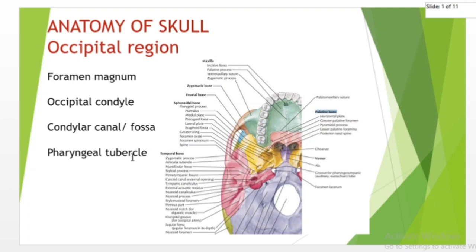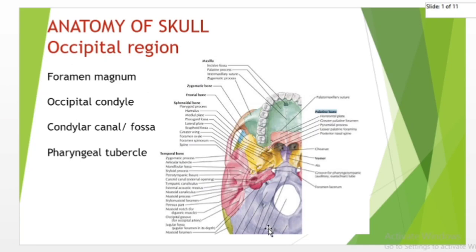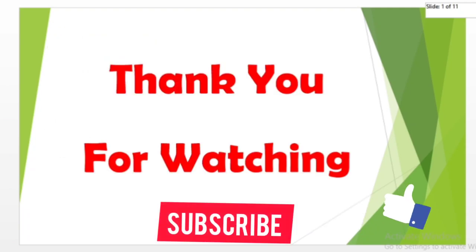The pharyngeal tubercle is located on the lower surface of the basilar part of the occipital bone, about one centimeter anterior to the foramen magnum. The pharyngeal tubercle gives attachment to the fibers of the pharyngeal raphe. The foramen magnum, occipital condyle, condylar fossa, cranial fossa, and pharyngeal tubercle are all situated within the occipital bone. That's all for today. In the next lecture, I will teach you the posterior view of the skull. Thank you for watching.